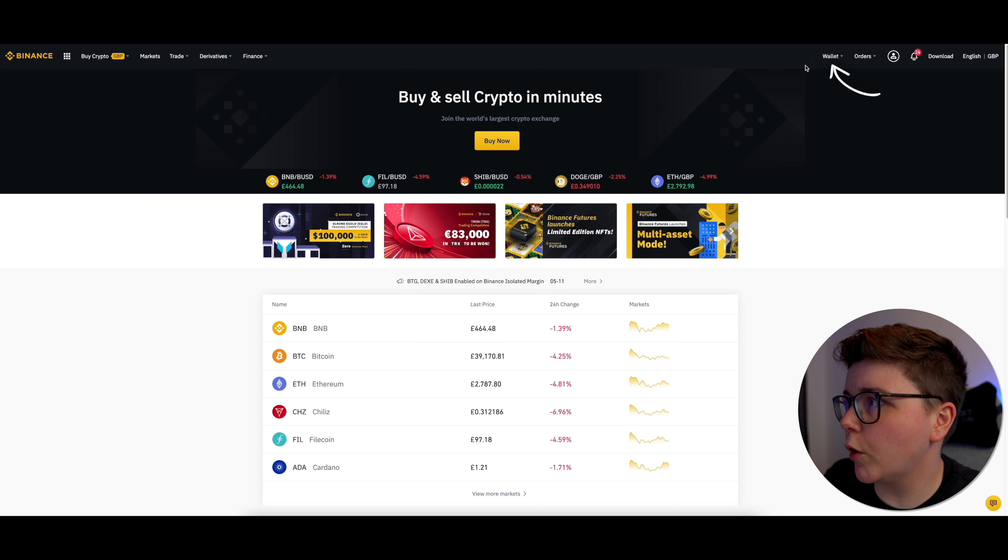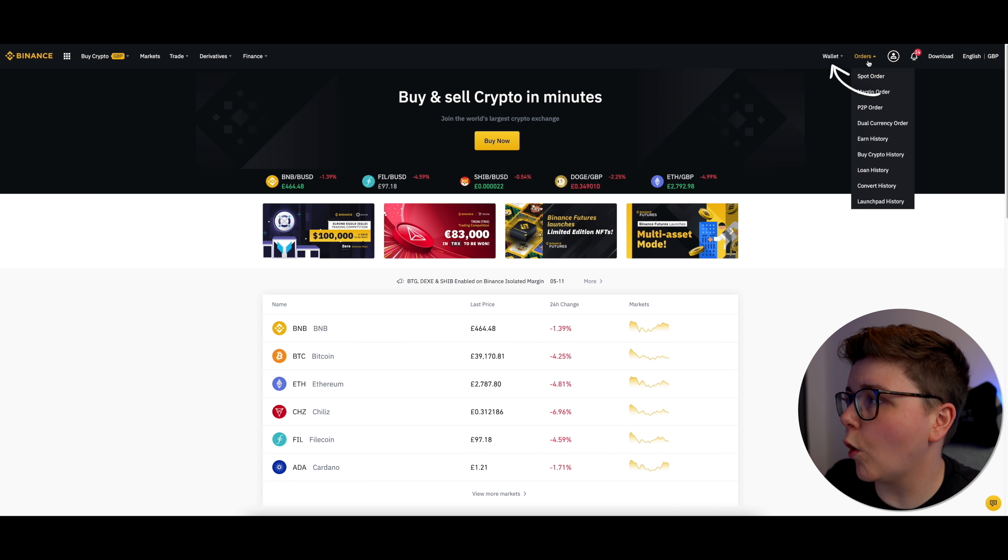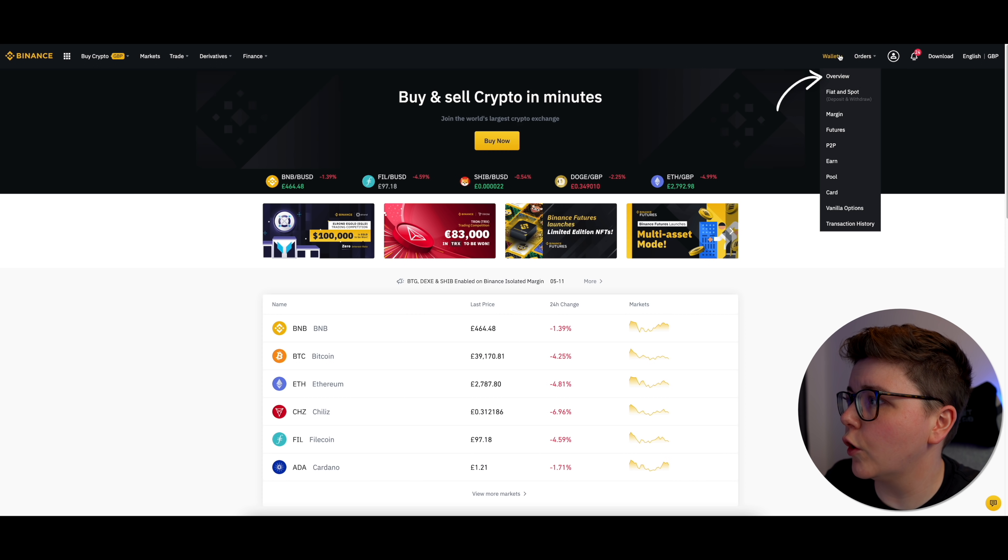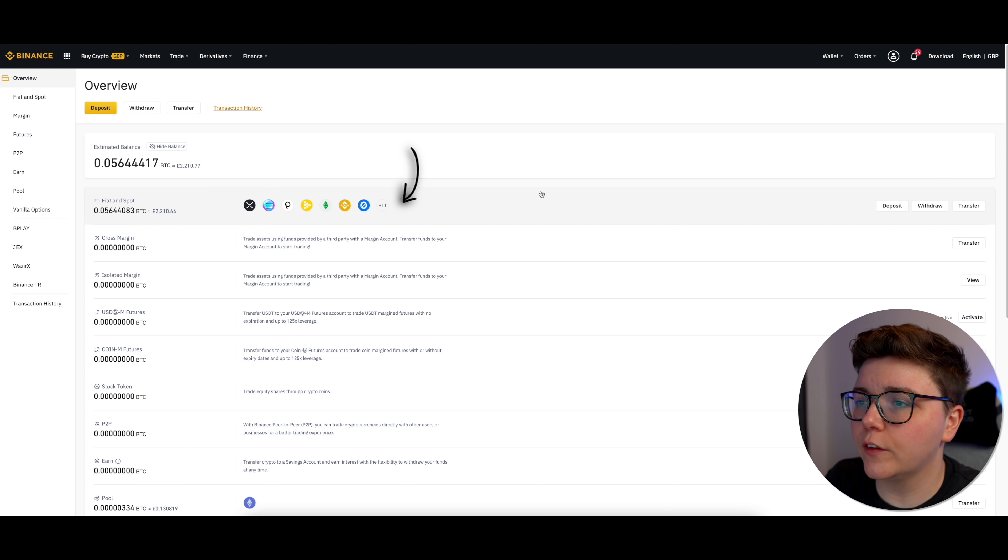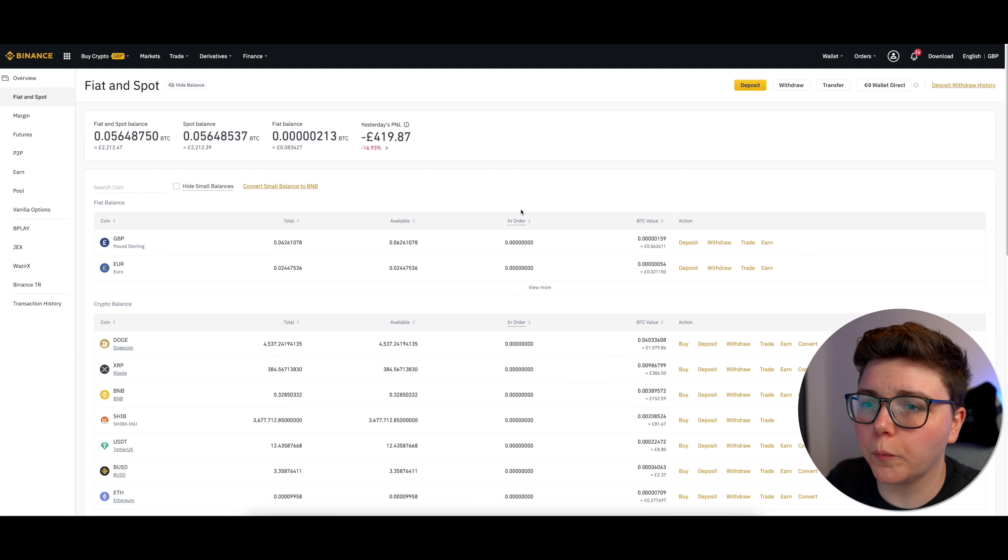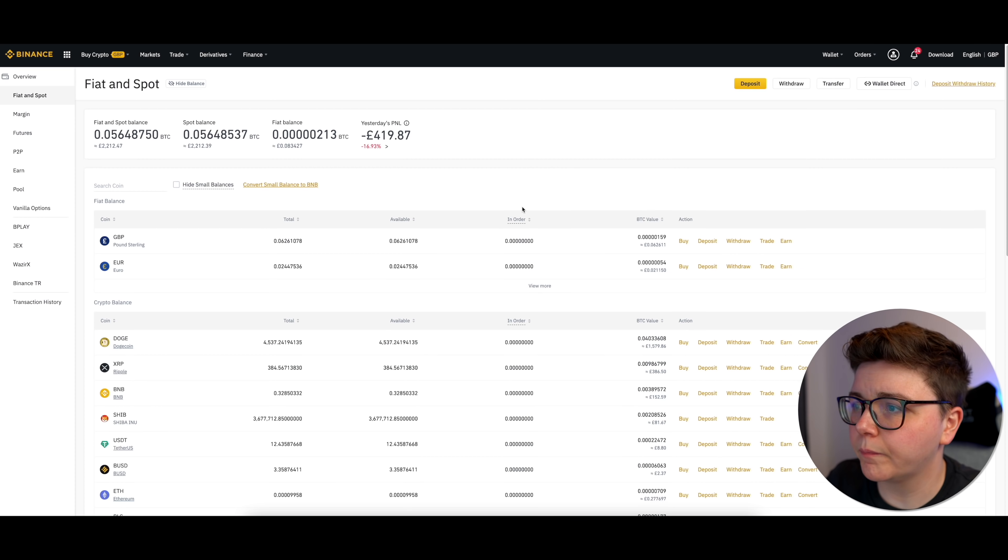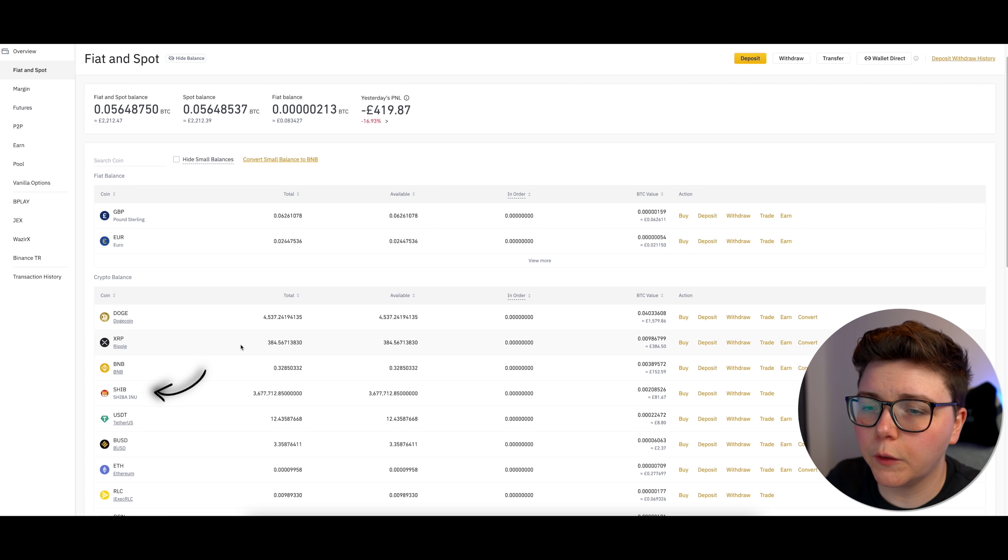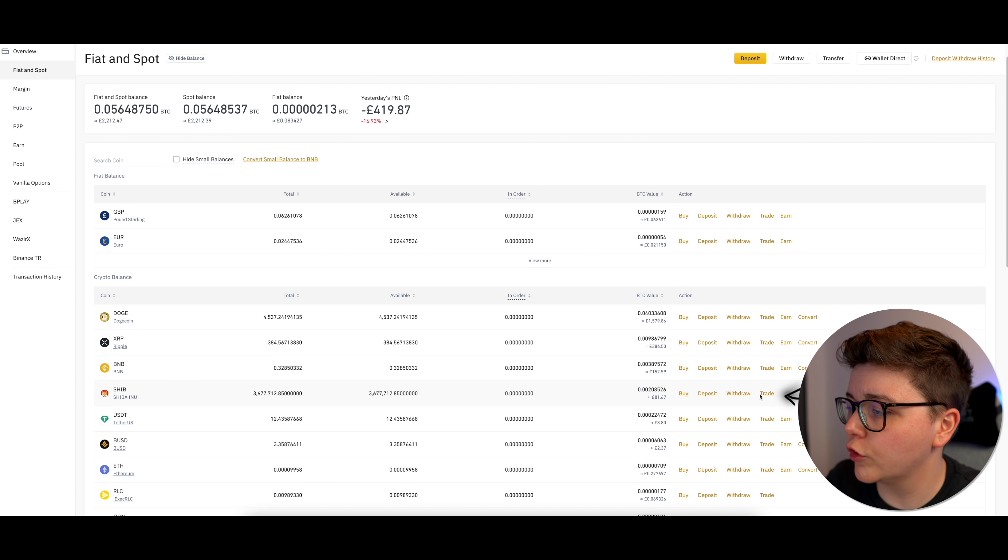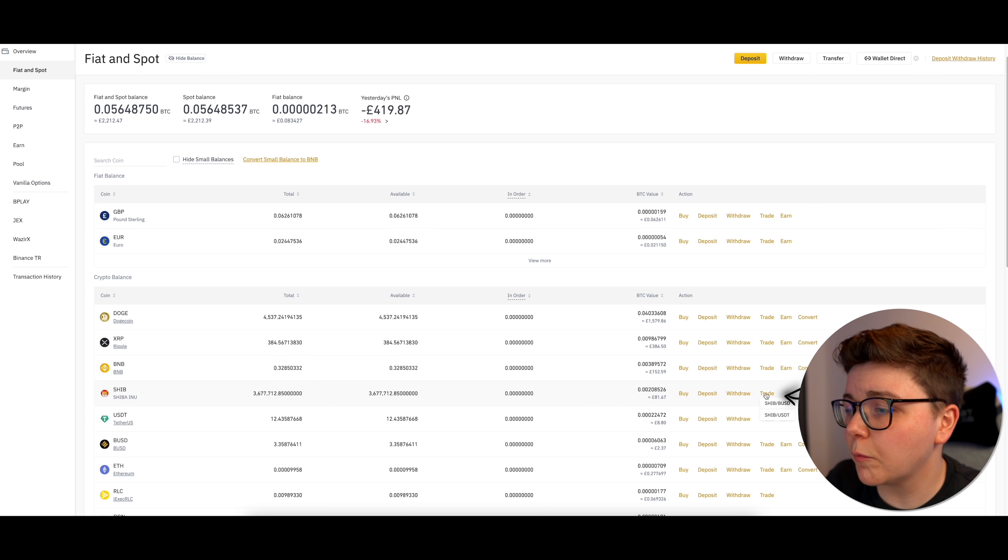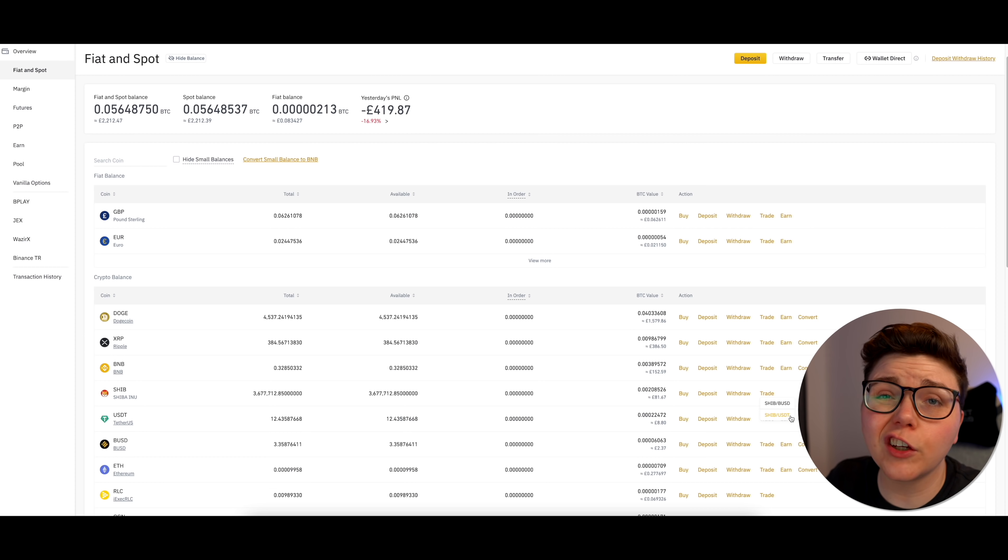So once you're logged in, you want to come up to this area here where it says wallet, and you want to go to overview. Then you want to just click on this Fiat and Spot area, and that will load up this. From here, you want to go to Shiba Inu, and you want to click on trade. And in this case, I'm going to trade it to USDT.